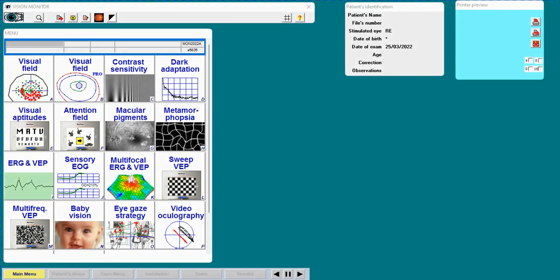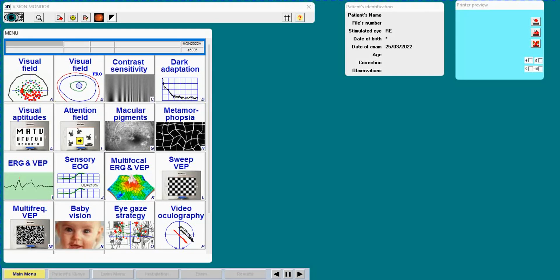Before I install the patient, let us take a brief look at the interface. Here is the list of exams we can perform on this machine. I will select the multifocal ERG exam.